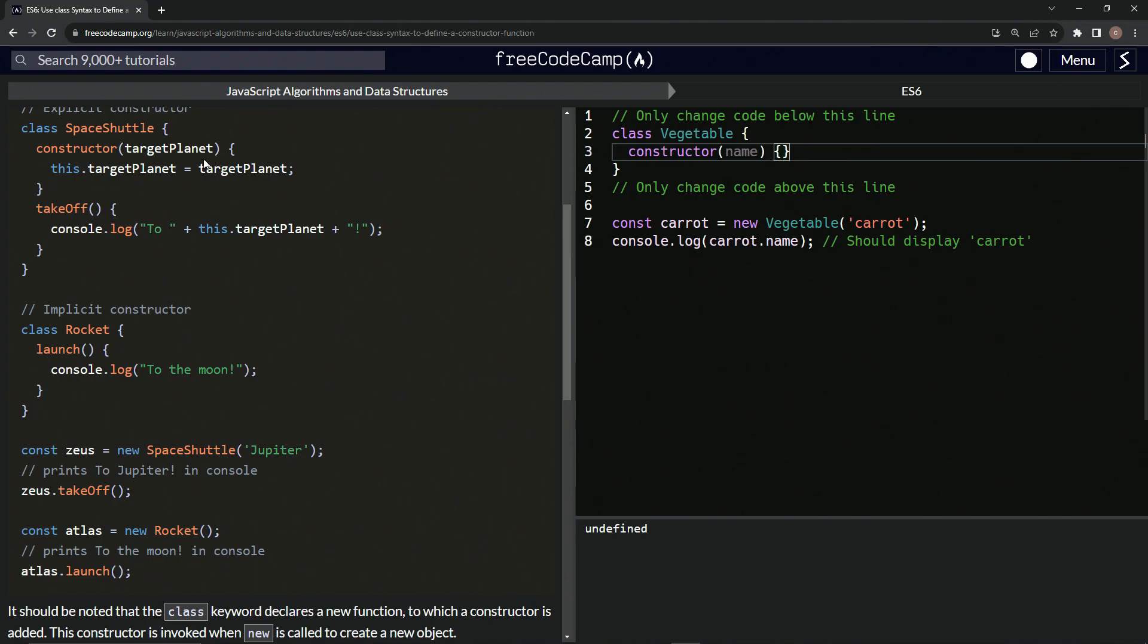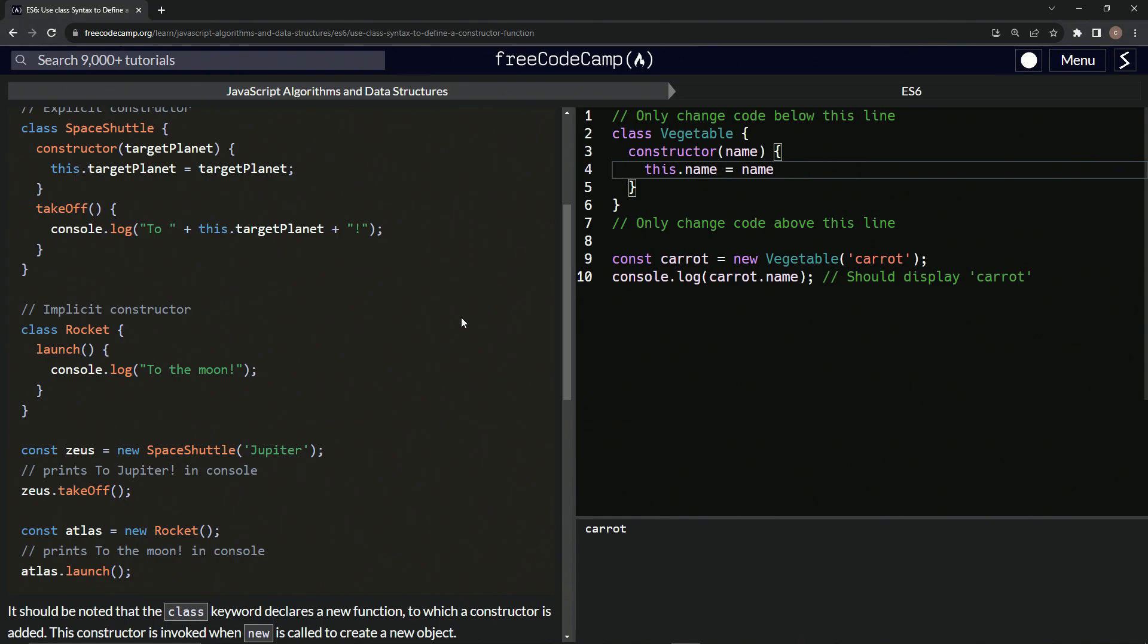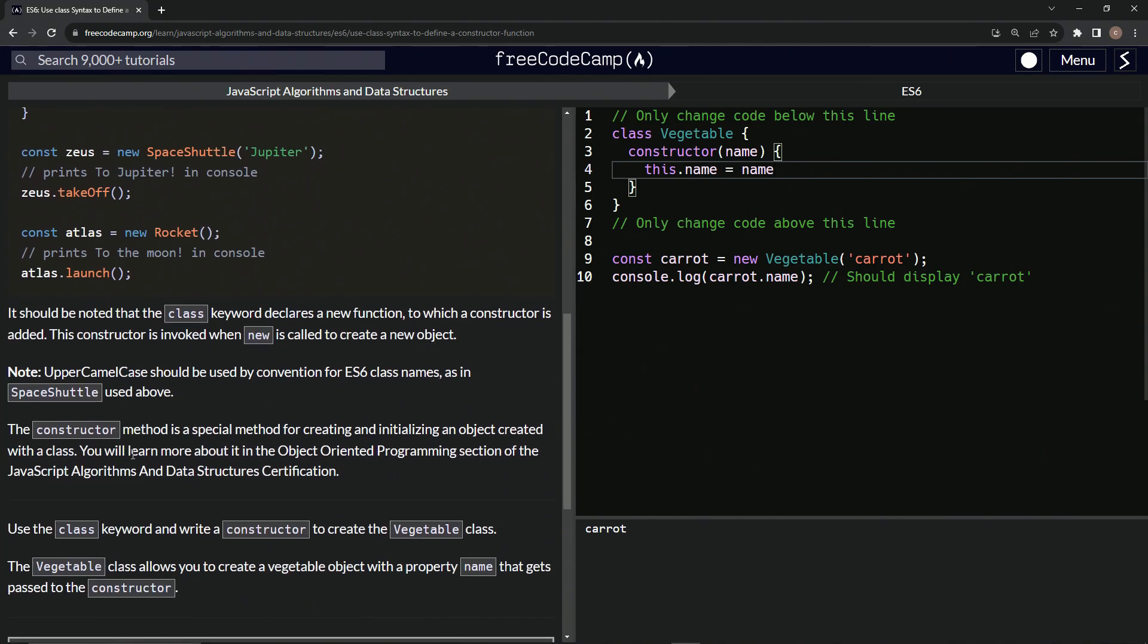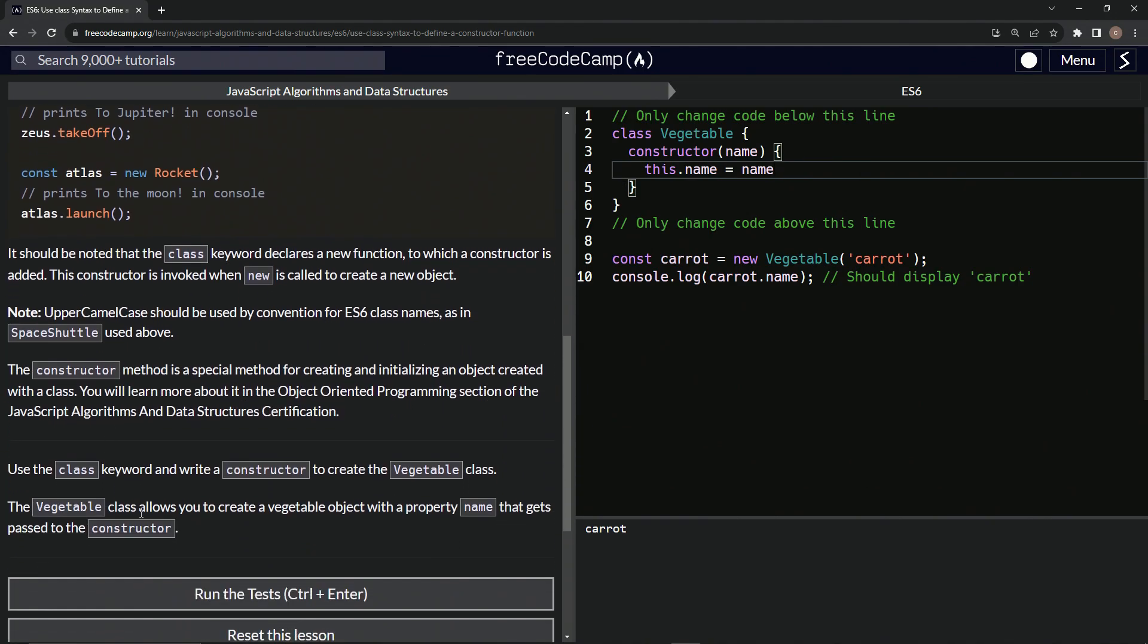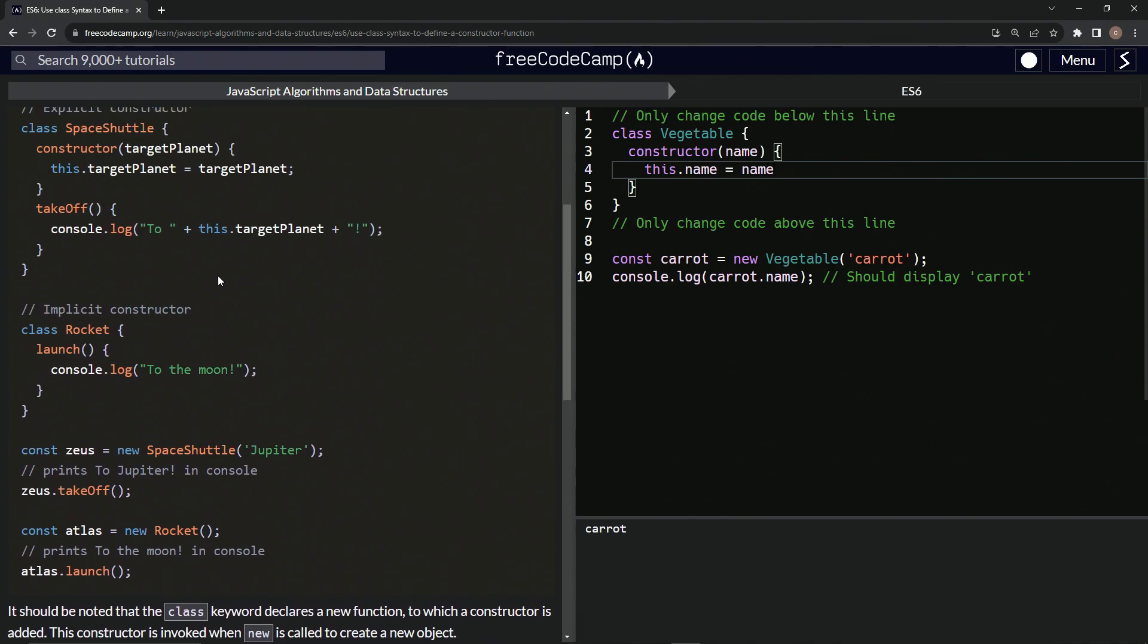So now we're probably doing a this.name. This.name equals name. Let's see if that looks good. So the vegetable class allows us to create a vegetable object with the property name that gets passed to the constructor. That looks good.